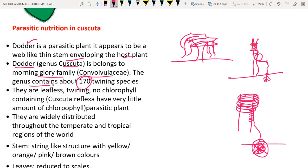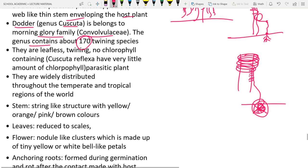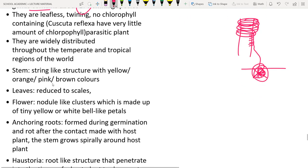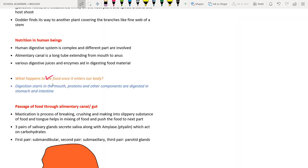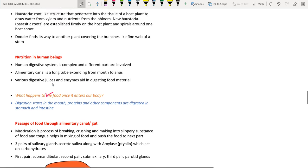Most species of Cuscuta have no chlorophyll — their stems appear yellow, pink, or orange. One species (Cuscuta reflexa) has a small amount of chlorophyll. The haustoria penetrate host tissue and draw water from xylem and nutrients from phloem.